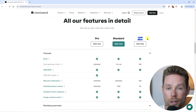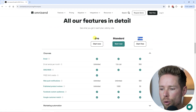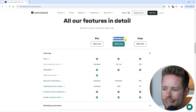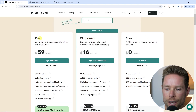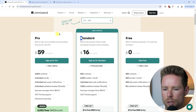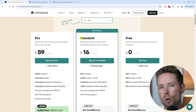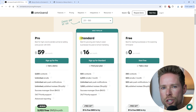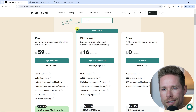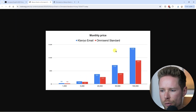Aside from the free plan, they also have two paid plans: the pro plan and the standard plan. OmniSend's paid plans are also relatively cheap compared to another e-commerce email marketing tool called Klaviyo.